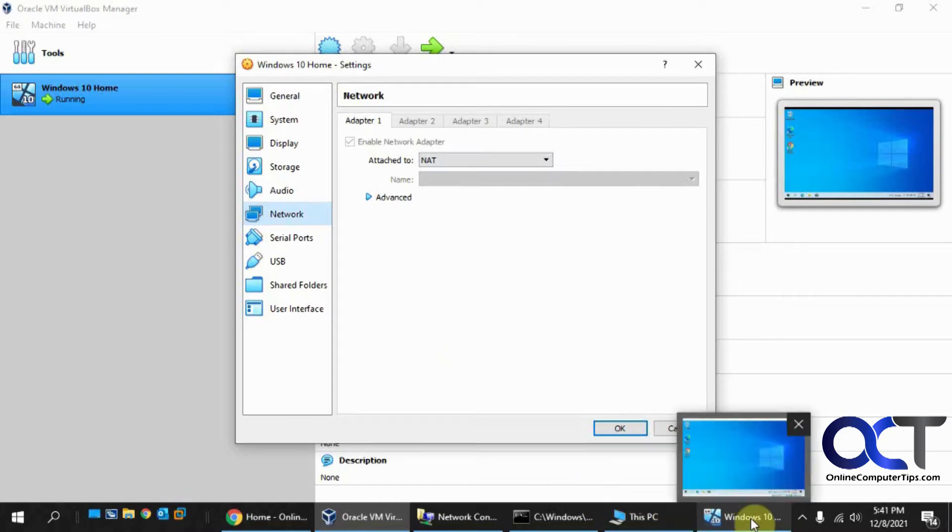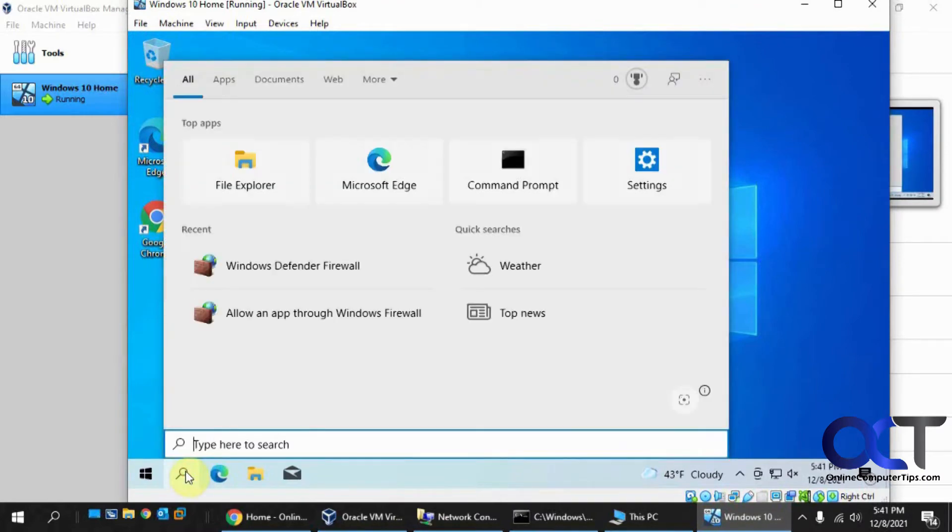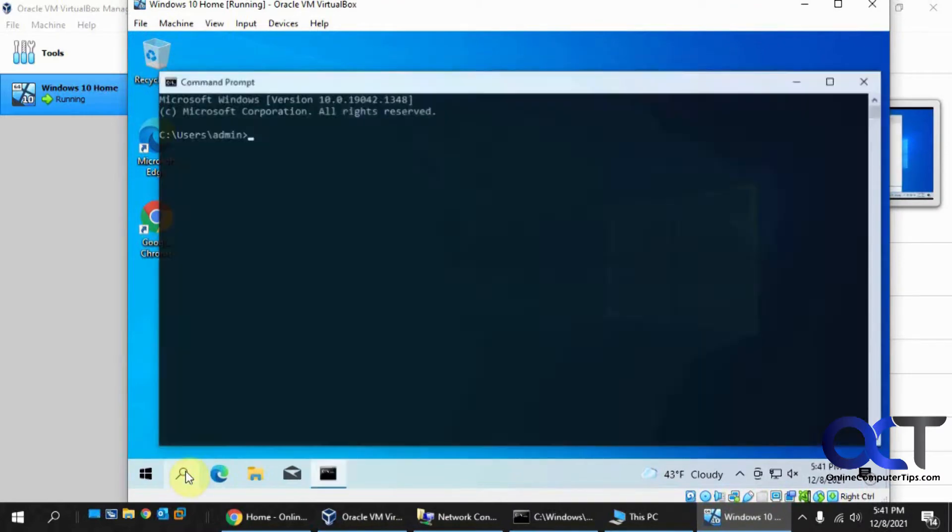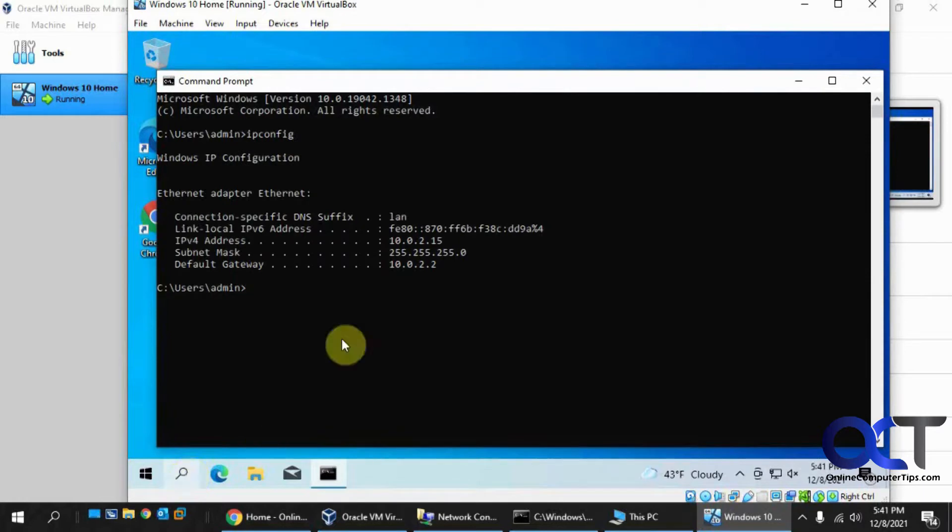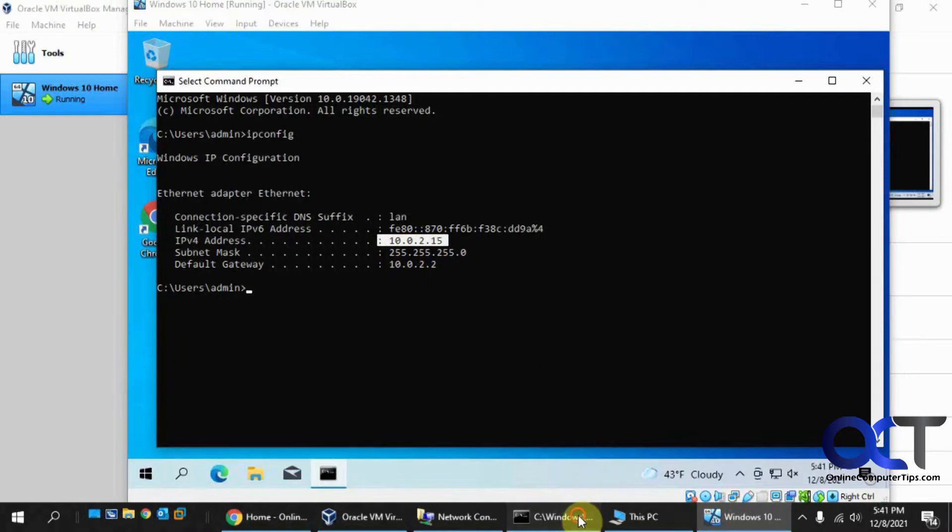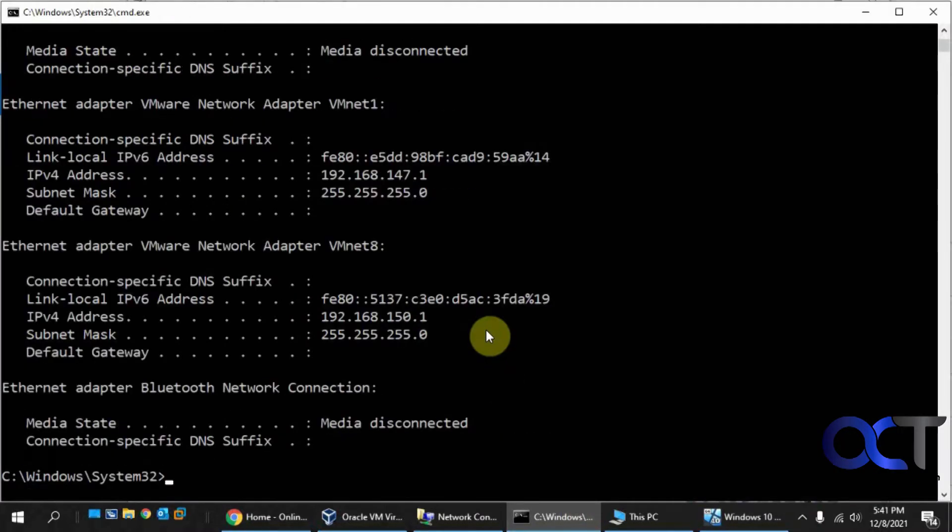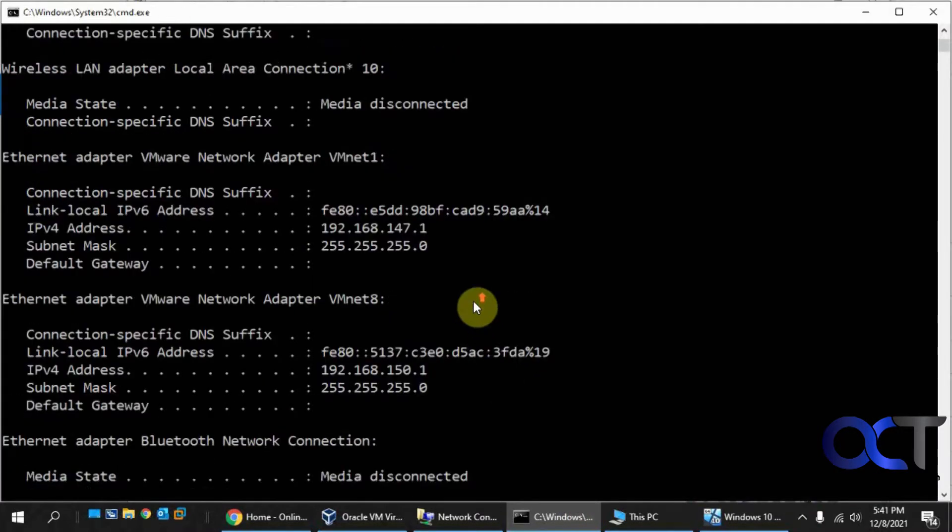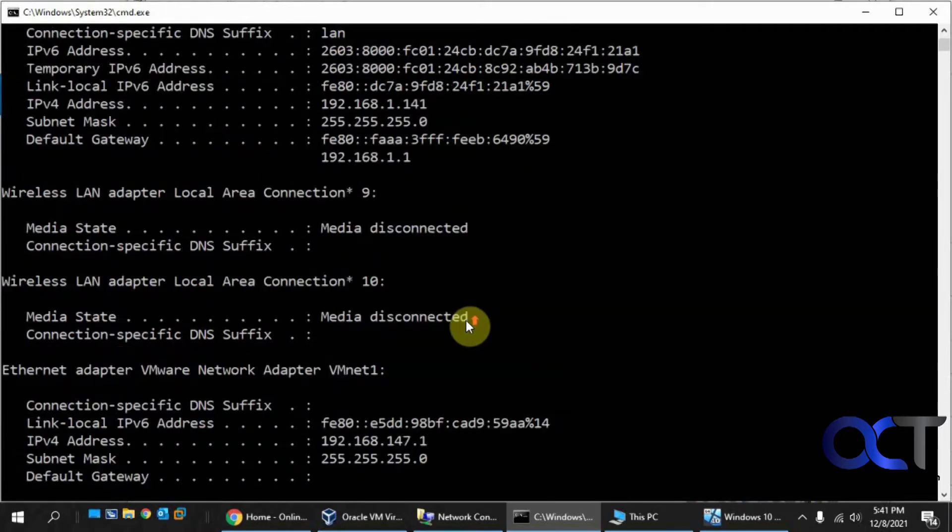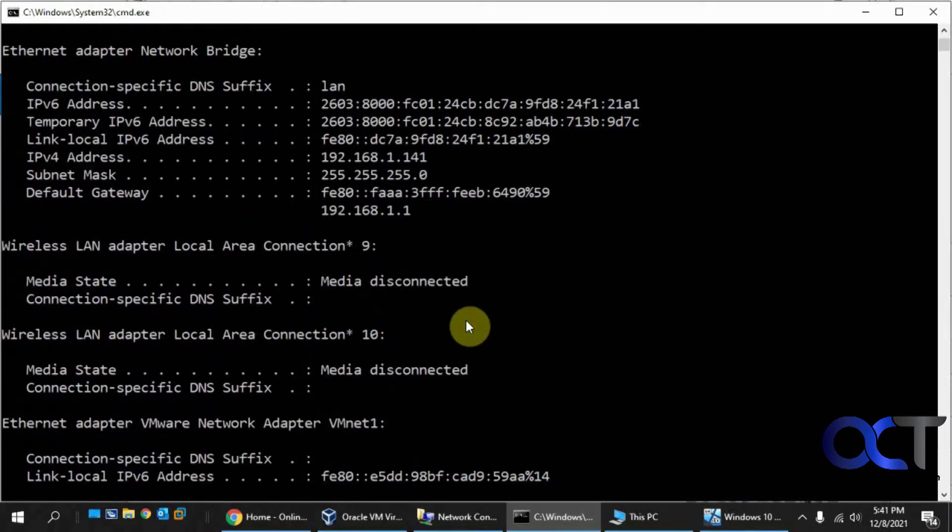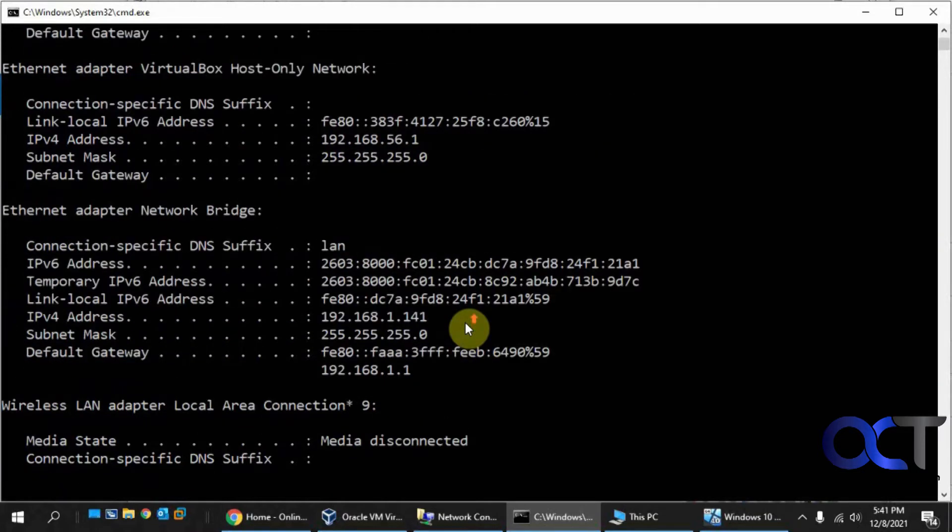If we go to the guest VM and go to the command prompt and do an ipconfig, you'll see this is our IP address 10.0.2.15. If I do an ipconfig on the host, you'll have to ignore all these extra connections because I have VirtualBox and Hyper-V running.